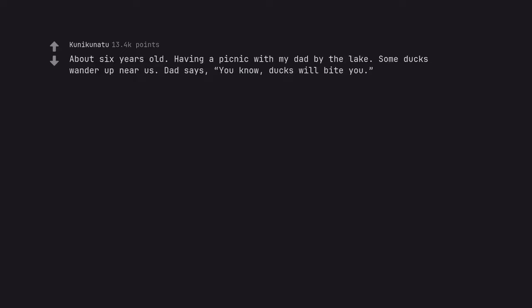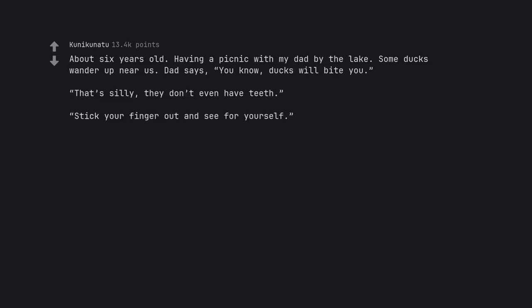About 6 years old, having a picnic with my dad by the lake. Some ducks wander up near us. Dad says, you know, ducks will bite you. That's silly, they don't even have teeth. Stick your finger out and see for yourself. Got bit. Cried.